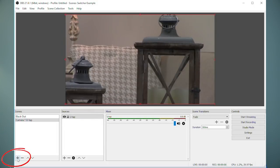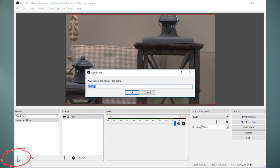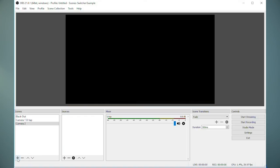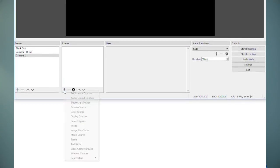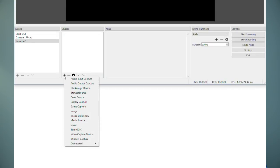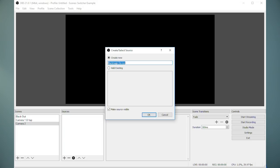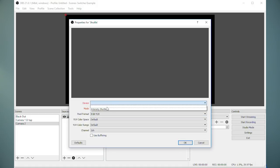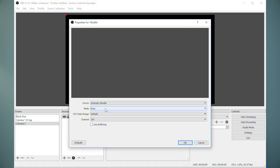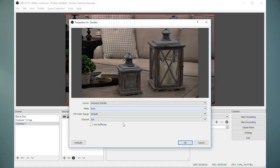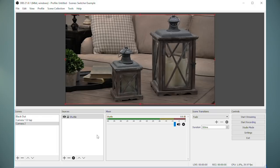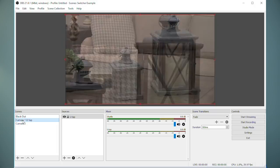Now add another scene and call it camera 2 and add the source. For me I'll add a Blackmagic device and select the intensity shuttle. Now I have these two scenes and if I were streaming, when I click on them it would change what camera is sent to the stream.